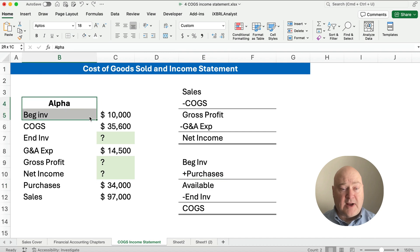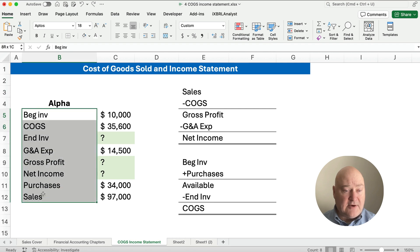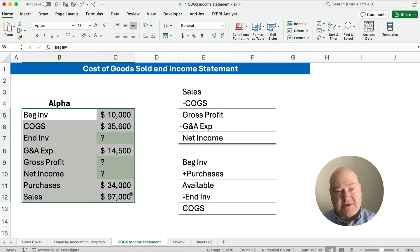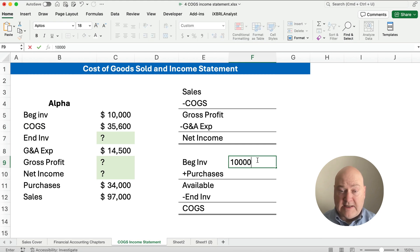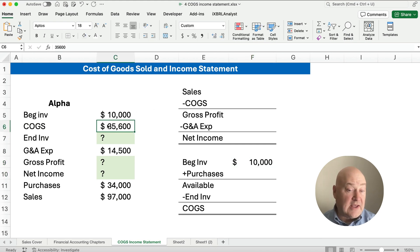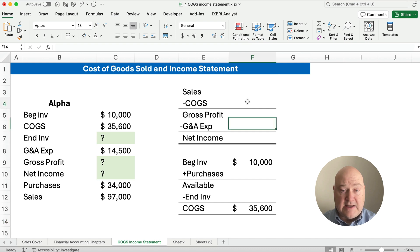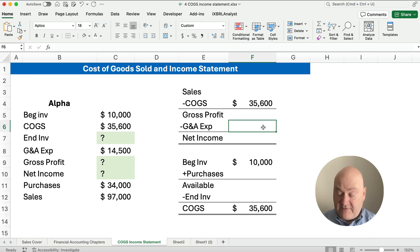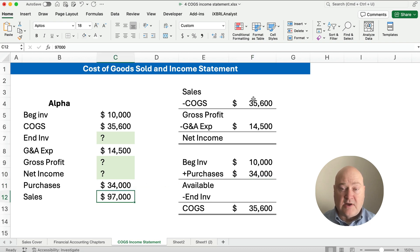To work this problem you've got to write out these two formats, plug in the numbers, and solve for what's missing. The data here is alphabetized, so you're just grabbing information and plugging it in where you need it. Beginning inventory is $10,000. Cost of goods sold is calculated for us at $35,600 — and it goes in two places. Our G&A expenses are $14,500, our purchases are $34,000, and our sales are $97,000.